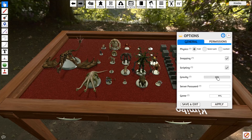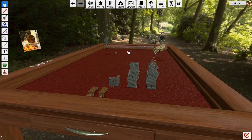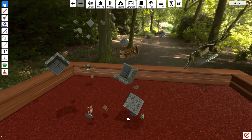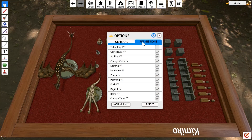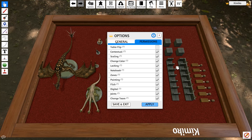Gravity lets you control how fast objects fall, which can be fun for any spacey theme or just silly fun in general. The permissions tab lets the host choose what features they want enabled on the server. If you don't want anyone to flip the table, then just uncheck it. If you don't want people to draw things with the vector or paint tools, then you'd uncheck that as well. Just hover over each option to read the tooltip to see what they can and can't do.